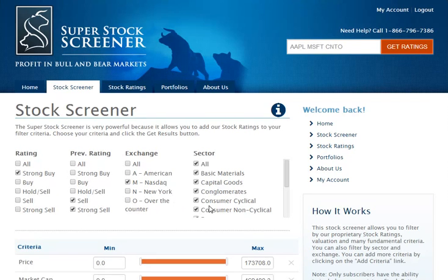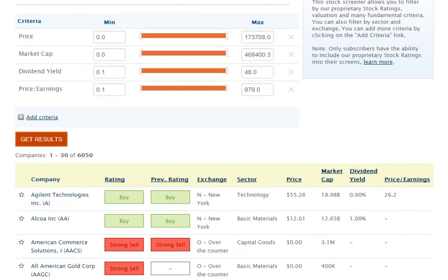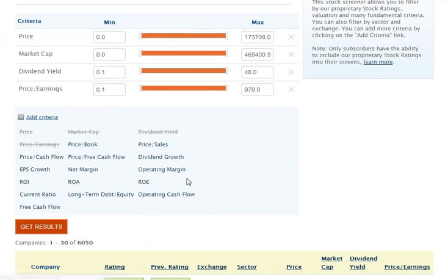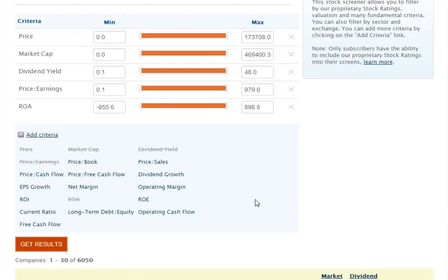If you scroll down just a little bit and click on Add Criteria, you'll see all the criteria that you can actually filter for. Most of these in this list are valuations or different kinds of financial criteria. I just want to keep this a very brief description of the screener, and if you want to learn how to use it to its full potential, I invite you to check out the tutorial on the Stock Screener.